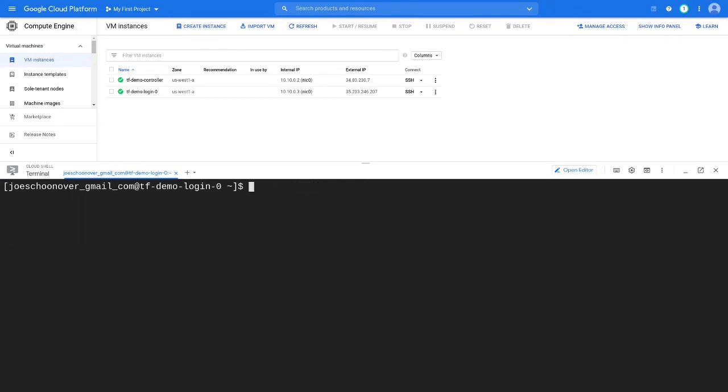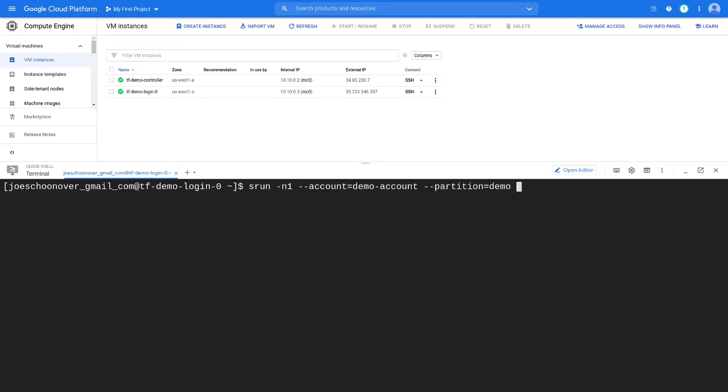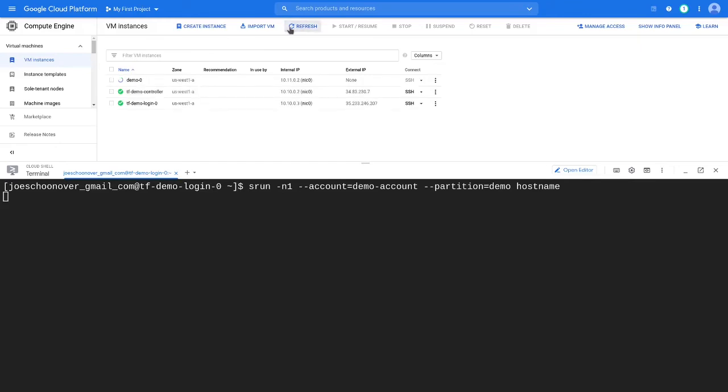To test out your cluster, use the srun command to run a simple job step. Use the -n1 flag to indicate you have one task to run. Use the --account flag to specify your slurm account. And use the --partition flag to specify the partition to submit the job to. For this test, we'll simply print the host name, which will print the host name of the compute node the job runs on.